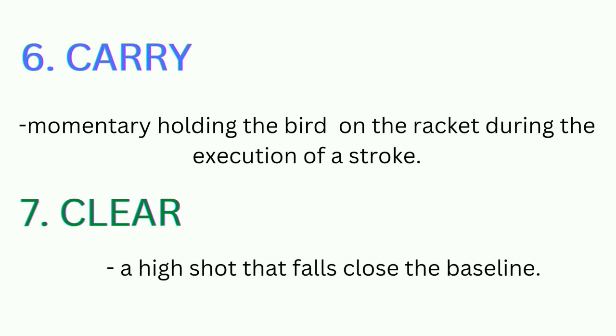Six: carry. Momentarily holding the bird on the racket during the execution of a stroke. Number seven: clear. A high shot that falls close to the baseline.